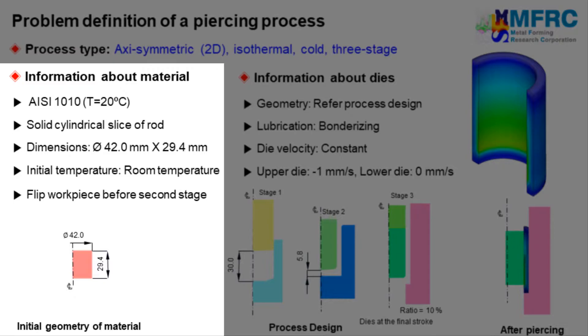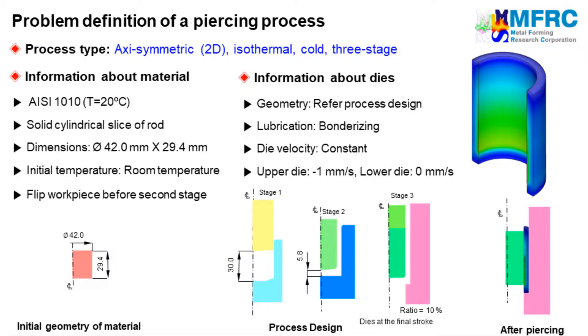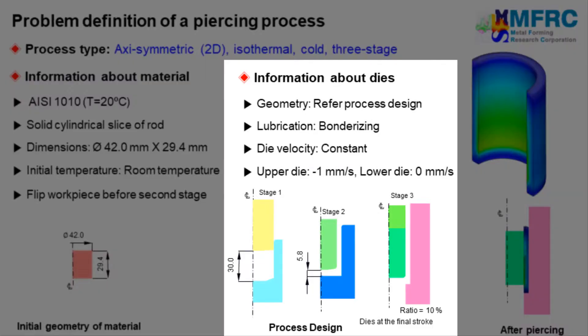The workpiece will be flipped before the second stage. The final configurations of each stage of the dies are as shown in the picture. The dimensions indicated in the picture denote the distances between the control points at the final stroke of individual stages. The workpiece is lubricated using a process called bondiizing in this forging process. Therefore a corresponding friction formulation will be selected.